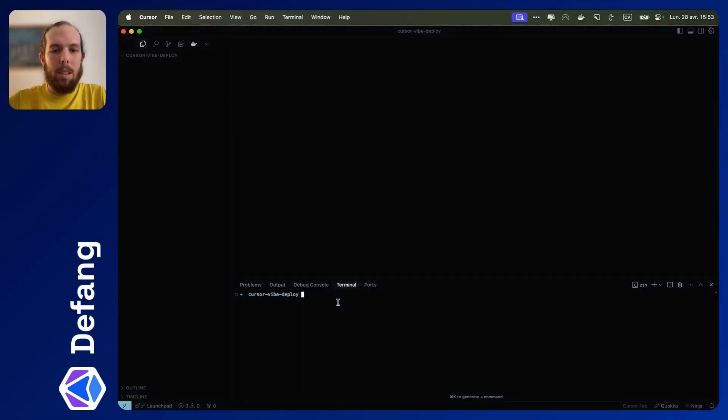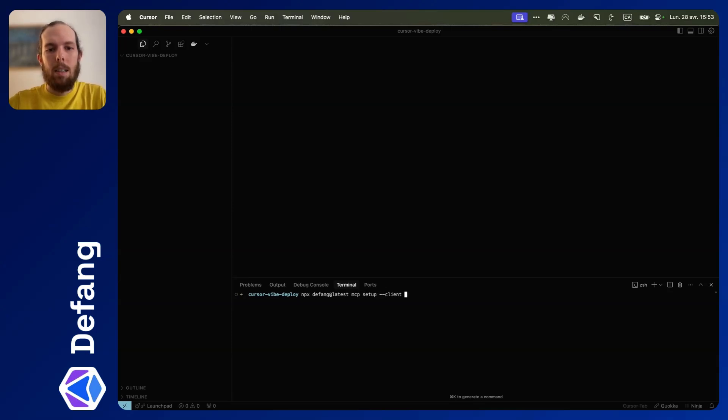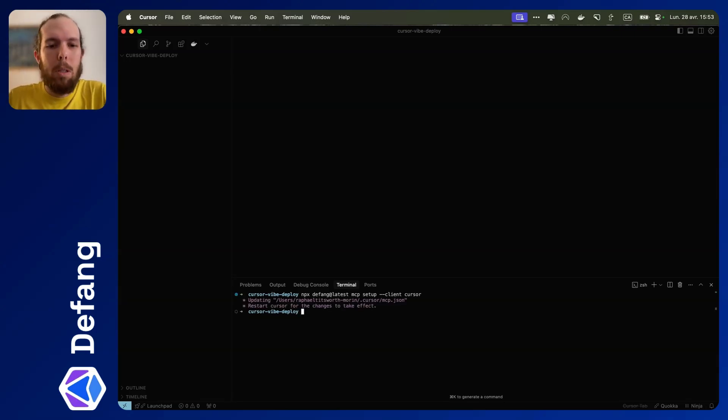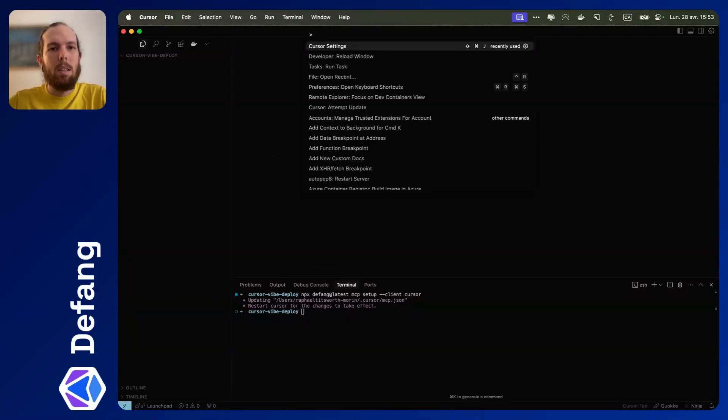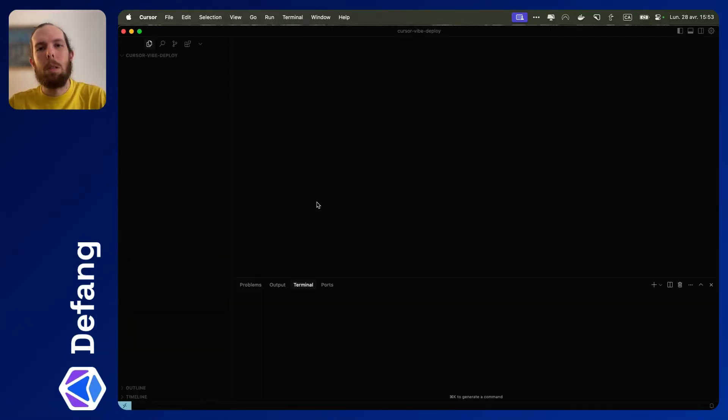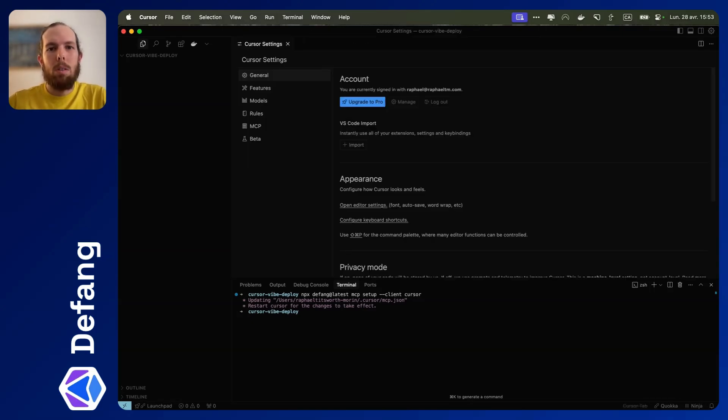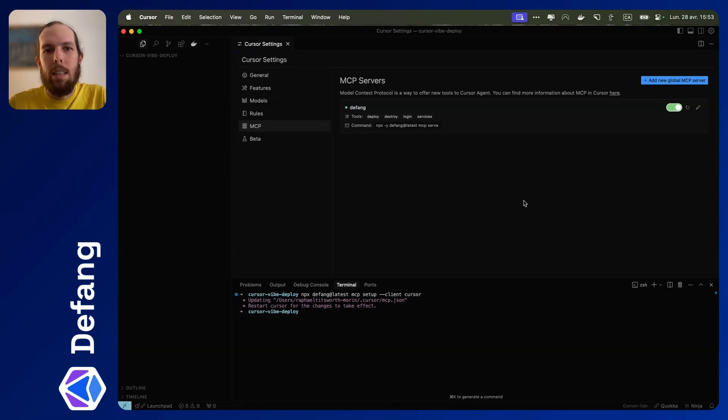First thing we're going to do is run npx DFANG at latest MCP setup client cursor. So you have to have npx installed, but I think a lot of you will have it, so that should be okay. And you'll see that it updates this mcp.json file, so we're going to restart. Reload window should be enough. And let's just check out our cursor settings, and in MCP you should see DFANG in there. So that should be good to go.